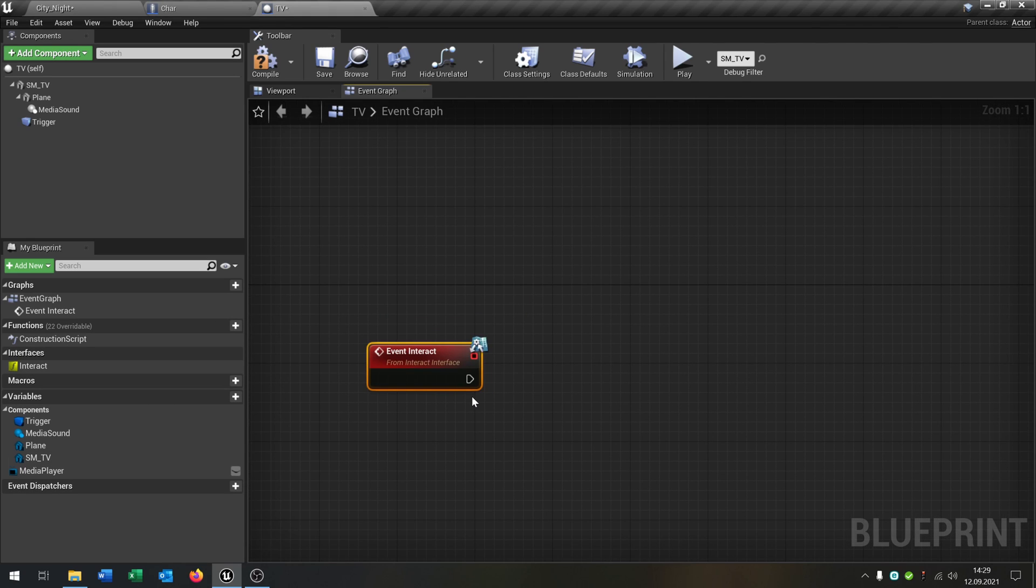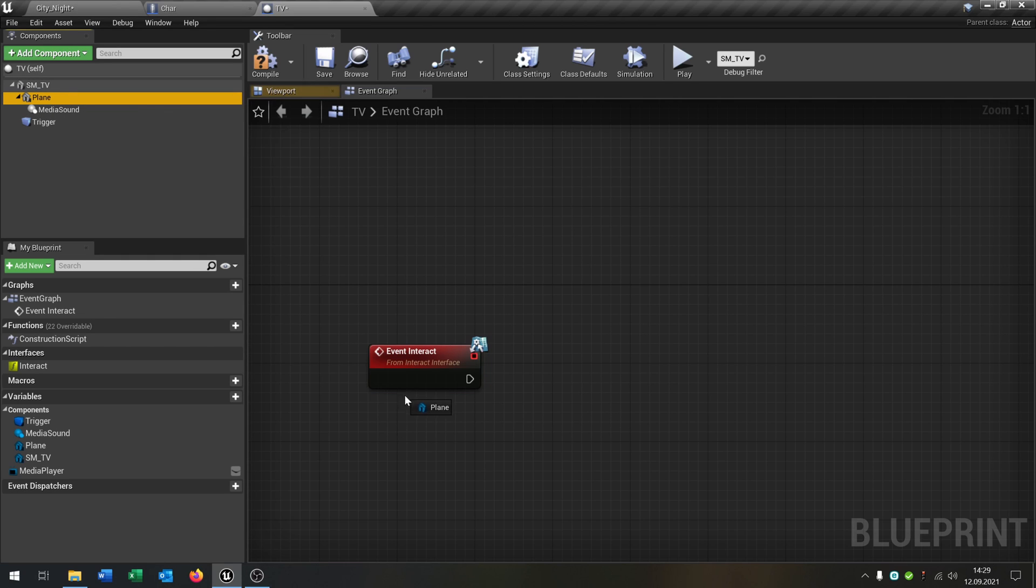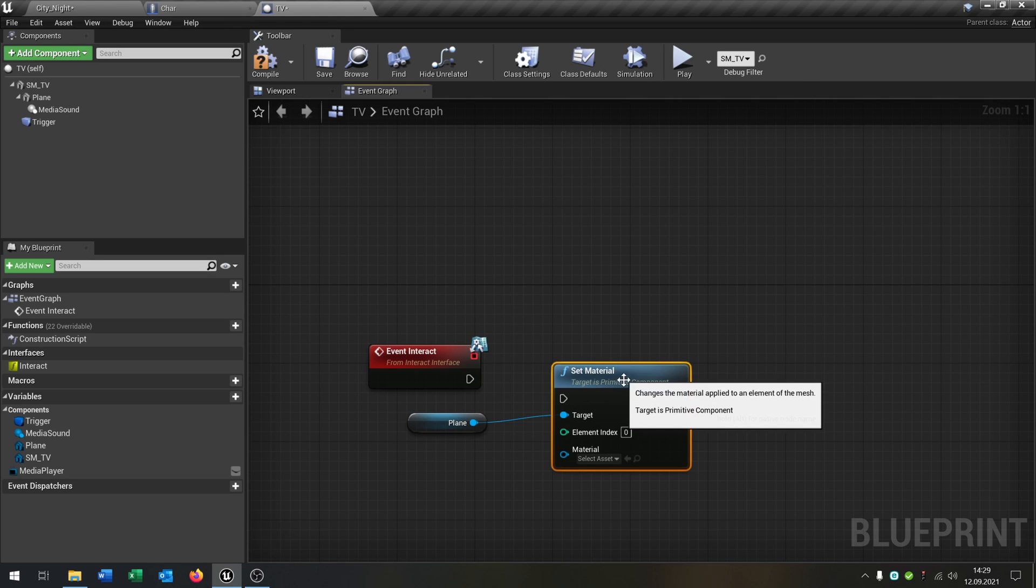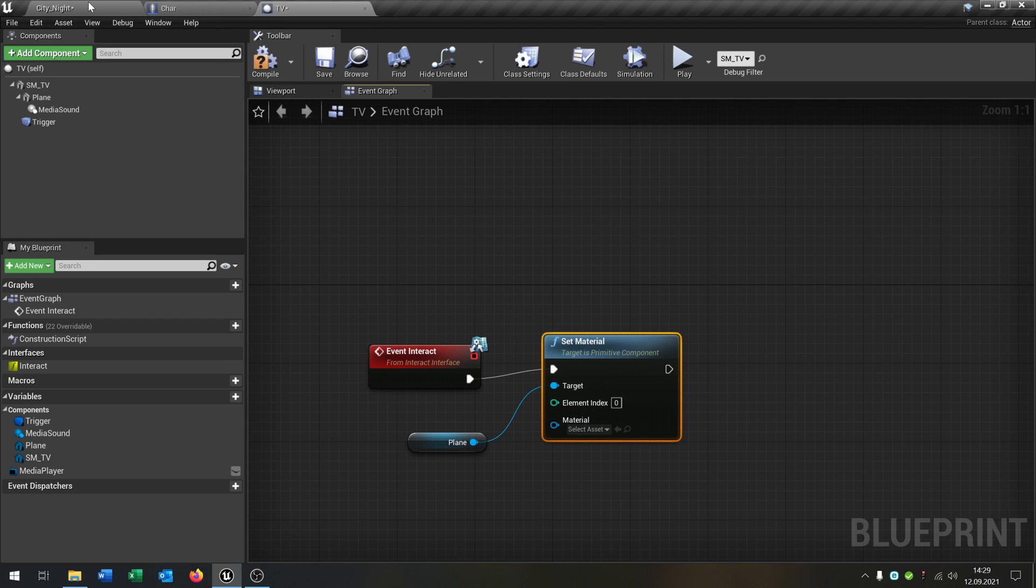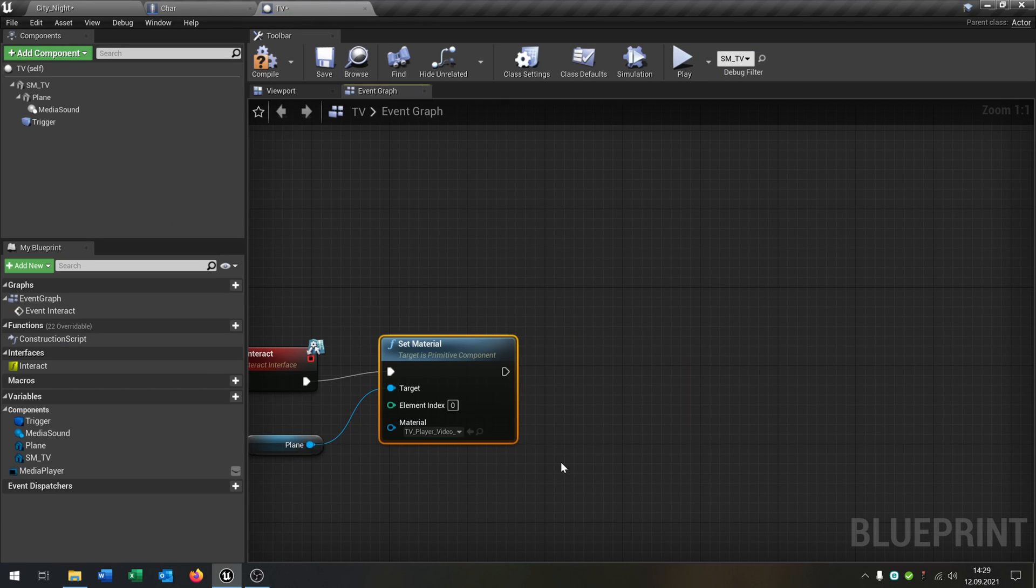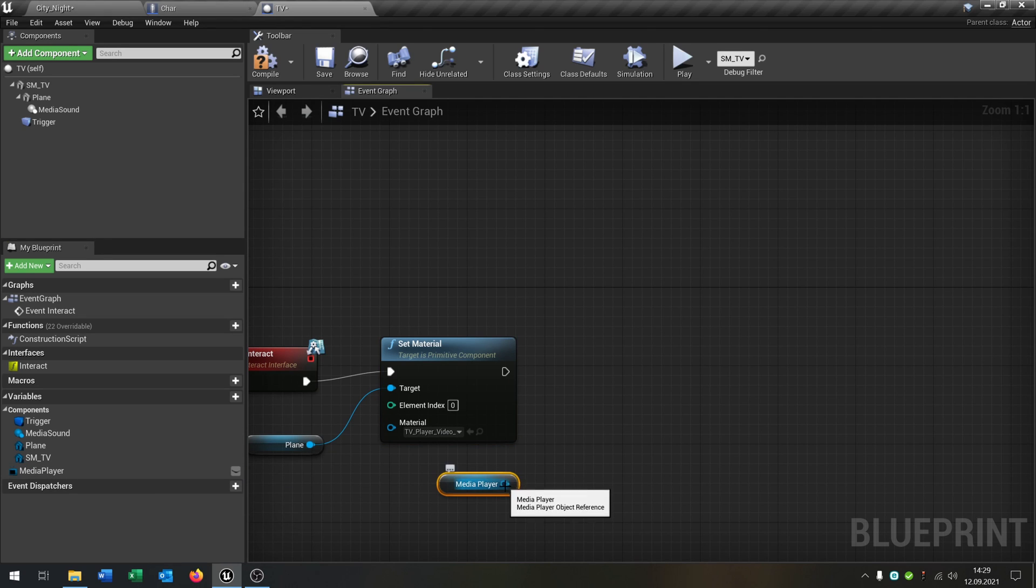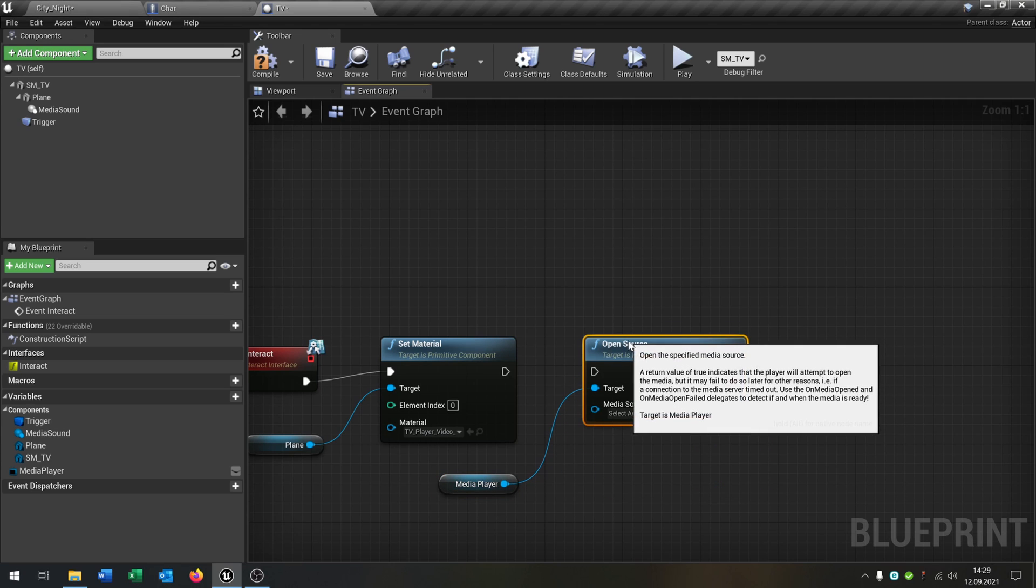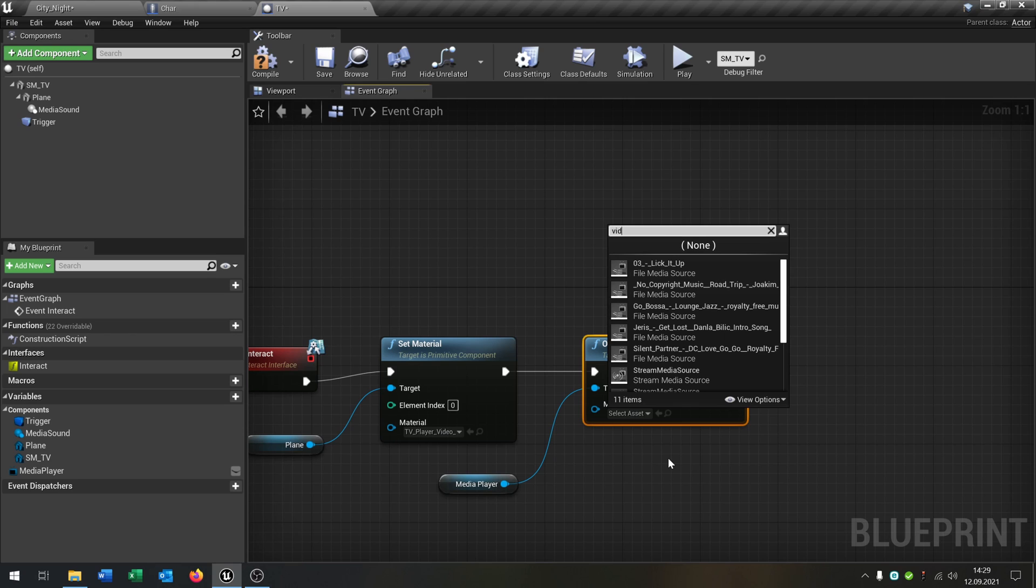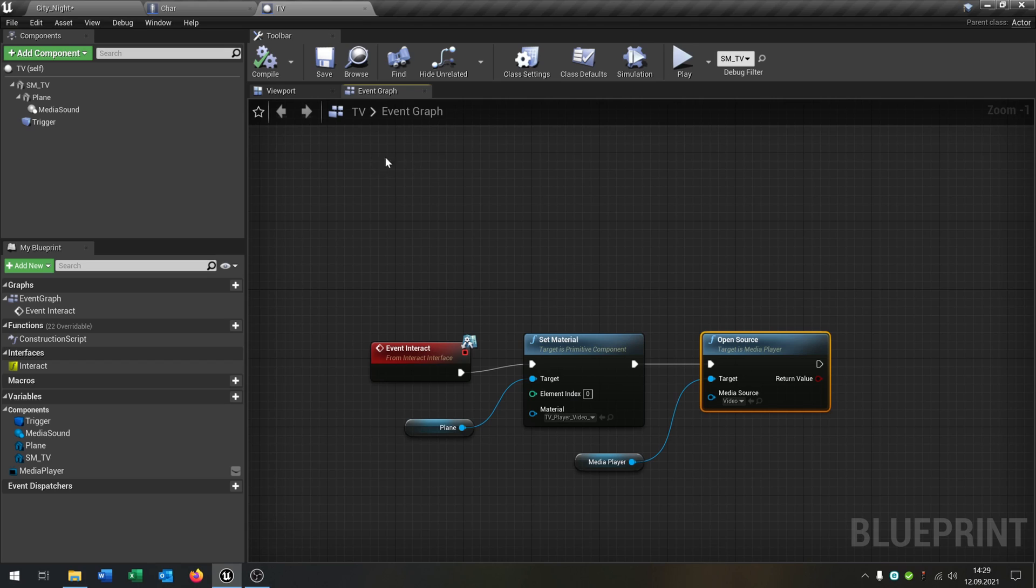And then we get that plane, set the material. Then we set the material to the TV material like that. And then we take our media player and let's just say open source. And the source will be our video like that. Great, so this will work as well.